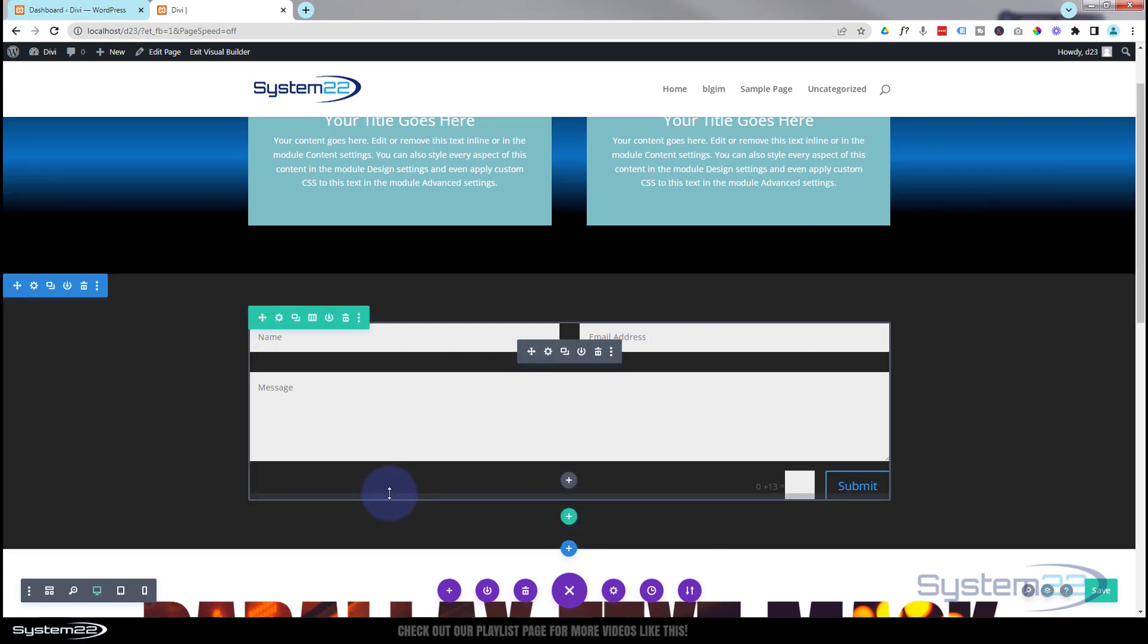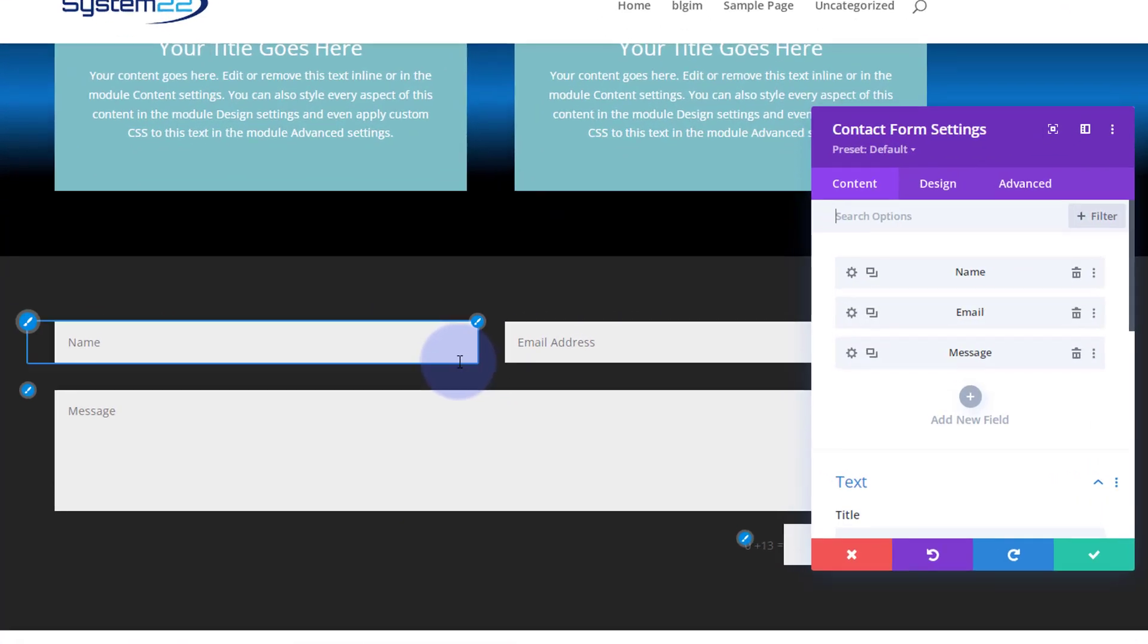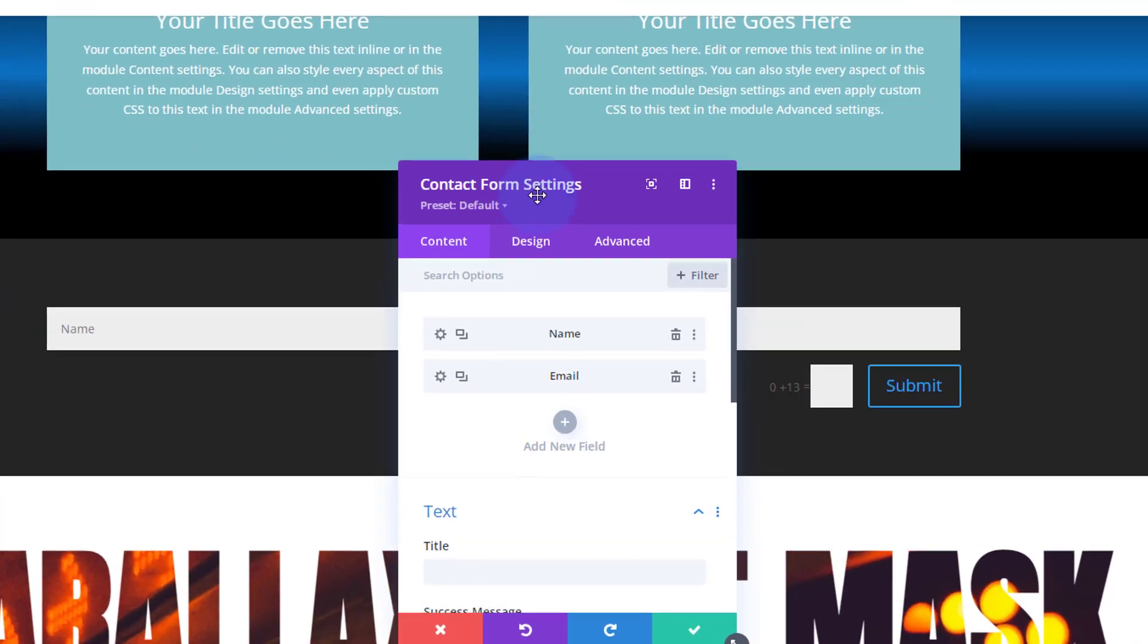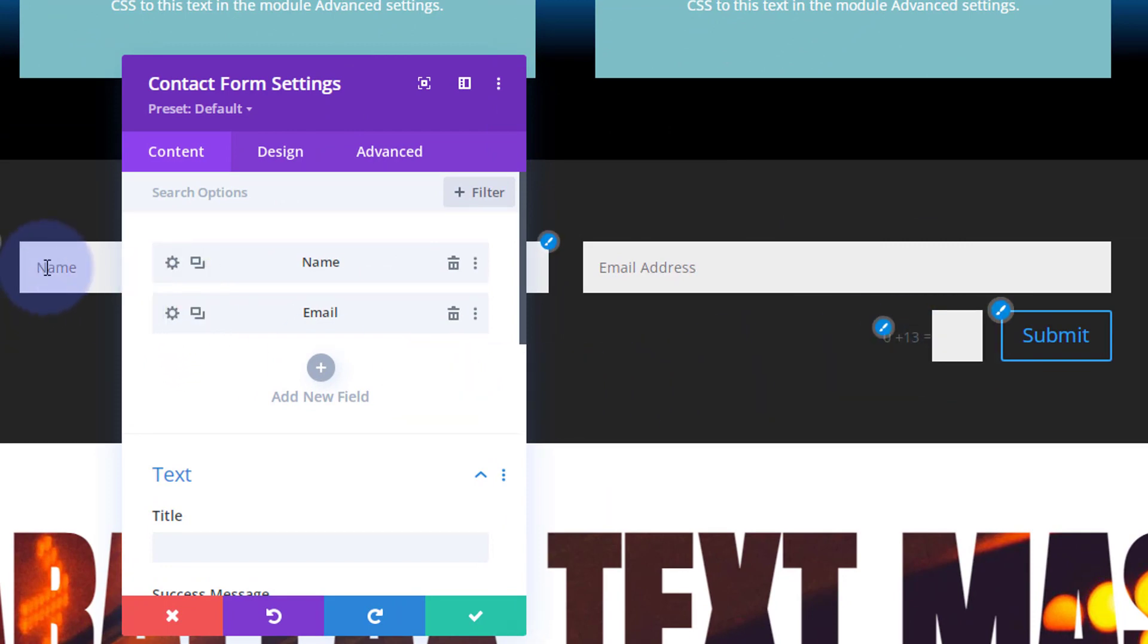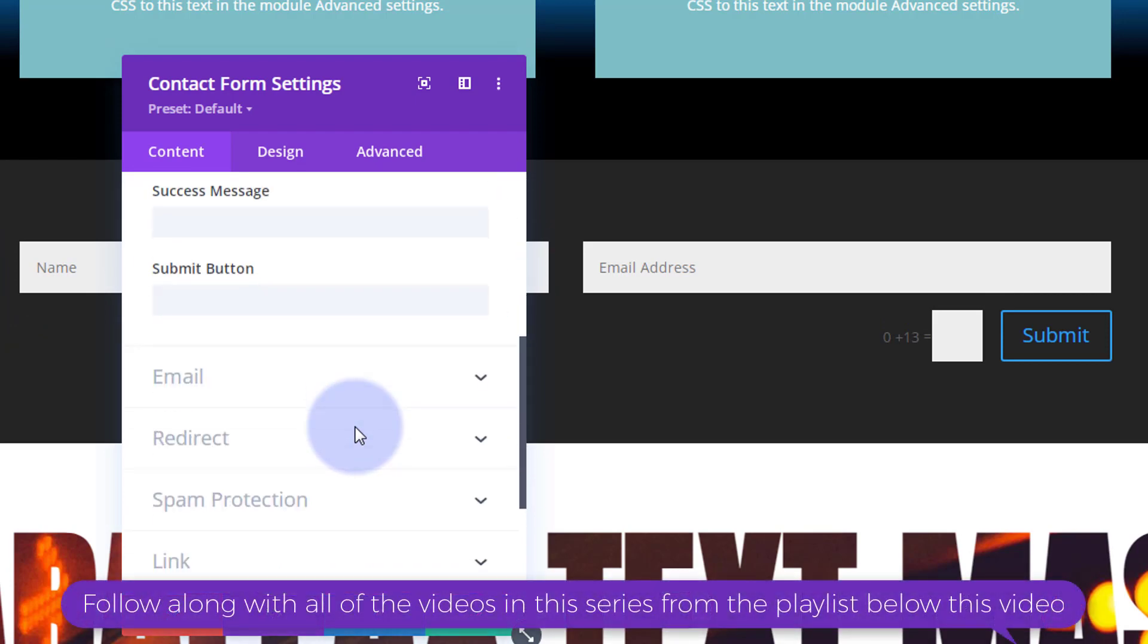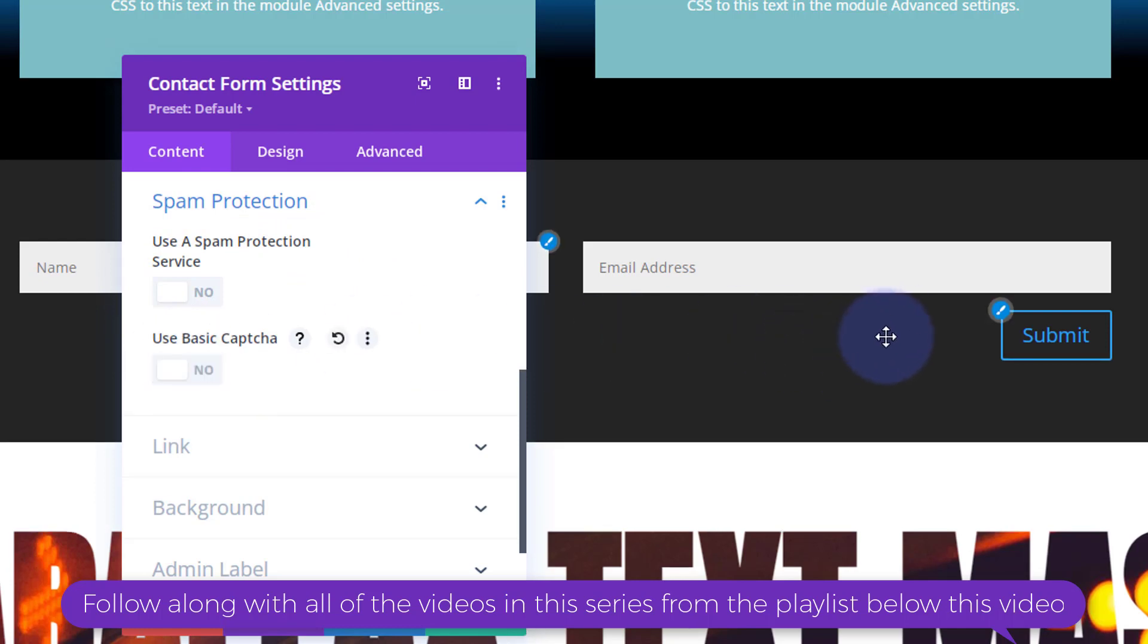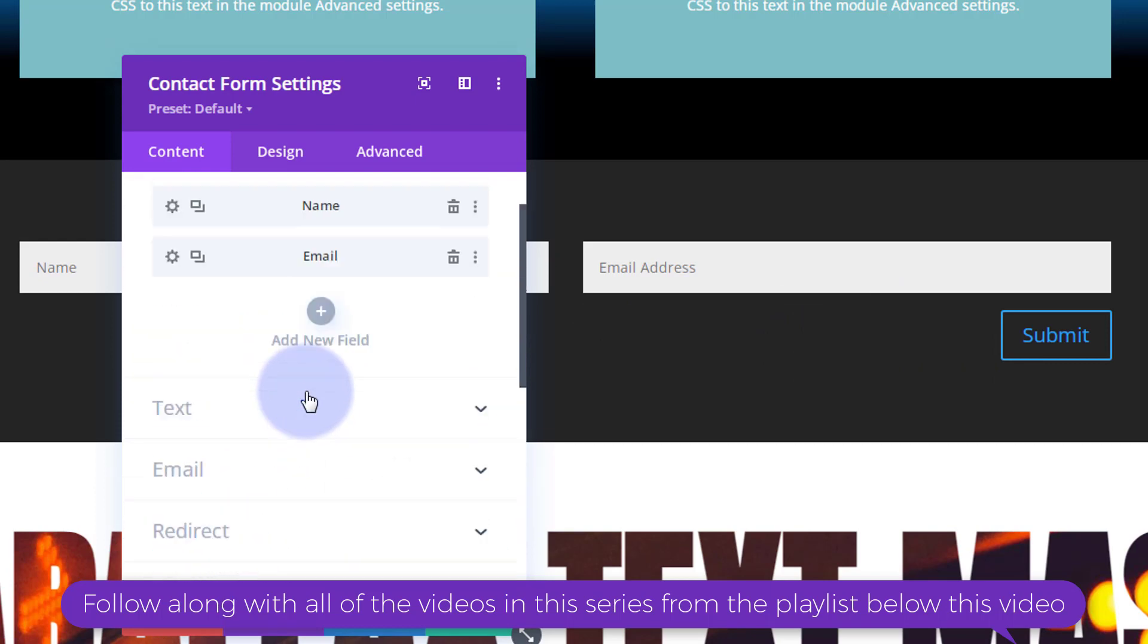First thing I'm going to do is go into my form. I really only want a name and email, so I'm going to delete the message field and the captcha as well since they can't send a message. If we roll down here's the spam protection which gives you the option to add a third-party service like Google reCAPTCHA with an API key. I'm going to turn that off.